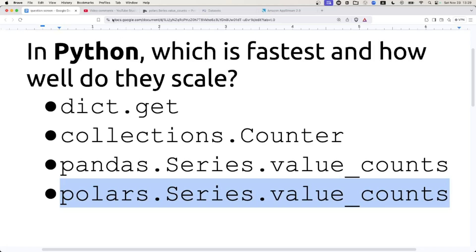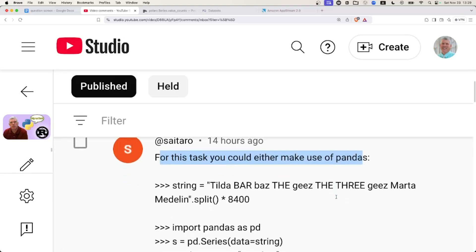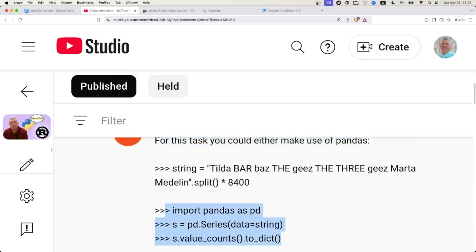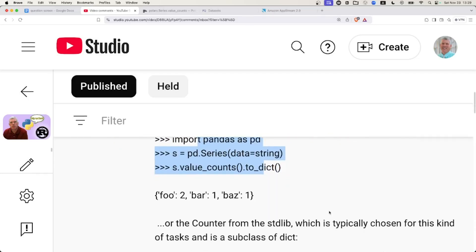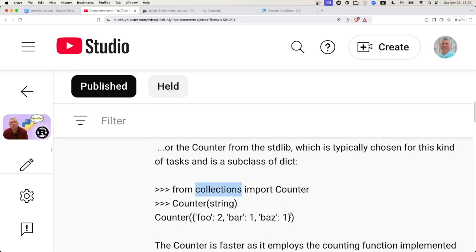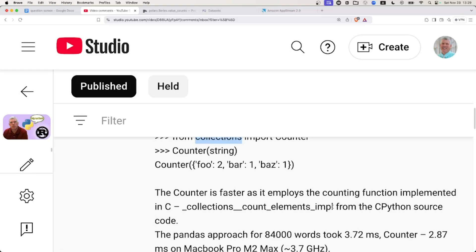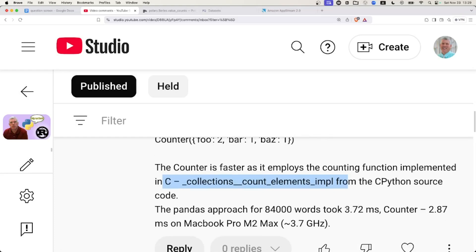Now, the reason I ask this question is because on a previous video, a viewer left a comment. Saitaro mentions that for this task, you could make use of pandas, and then they give some code. They also say, or the counter from the standard library from the collections module in Python. They say the counter is implemented in C with this function in C. And in their little benchmark run, they found that counter was faster than pandas when looking at 884,000 words on their machine.